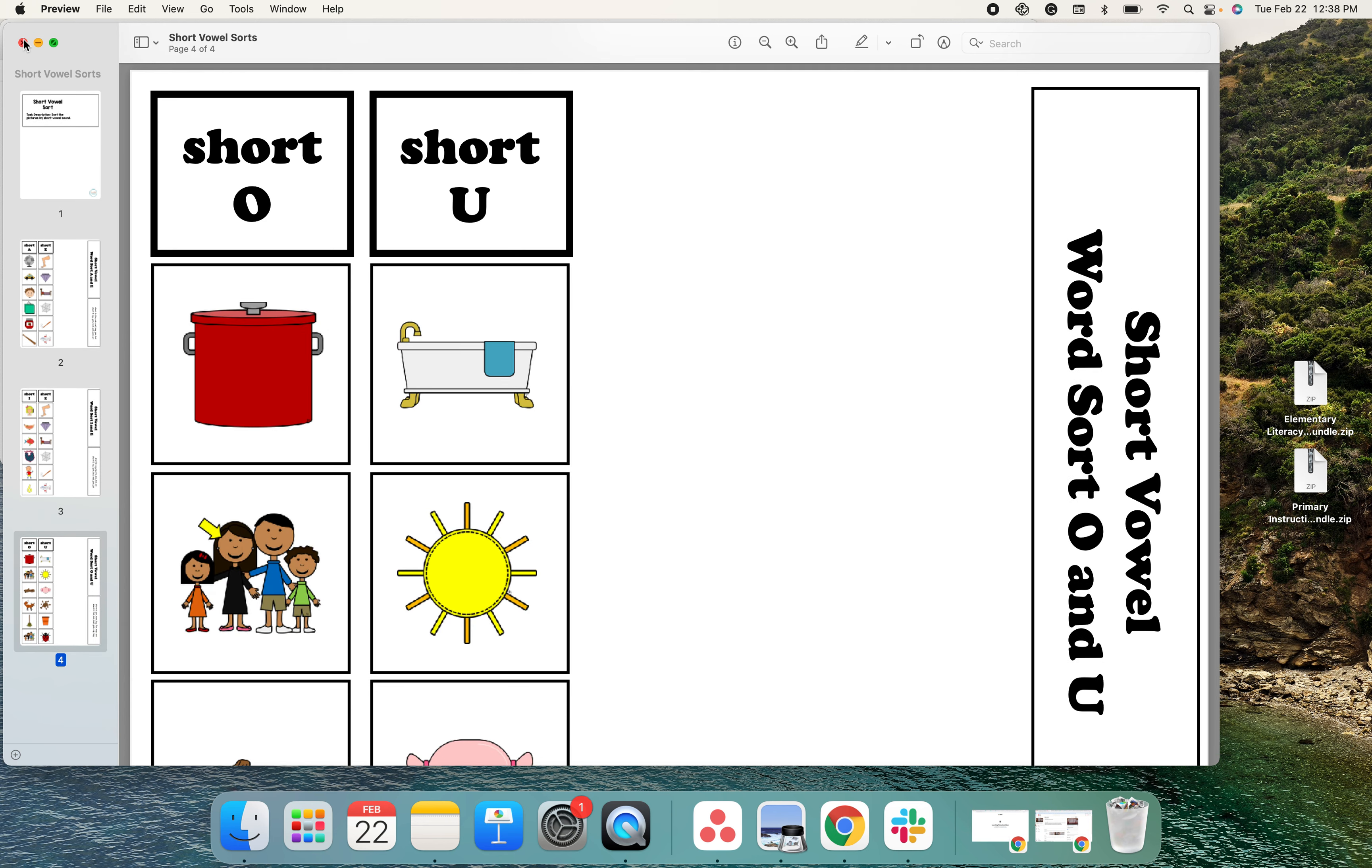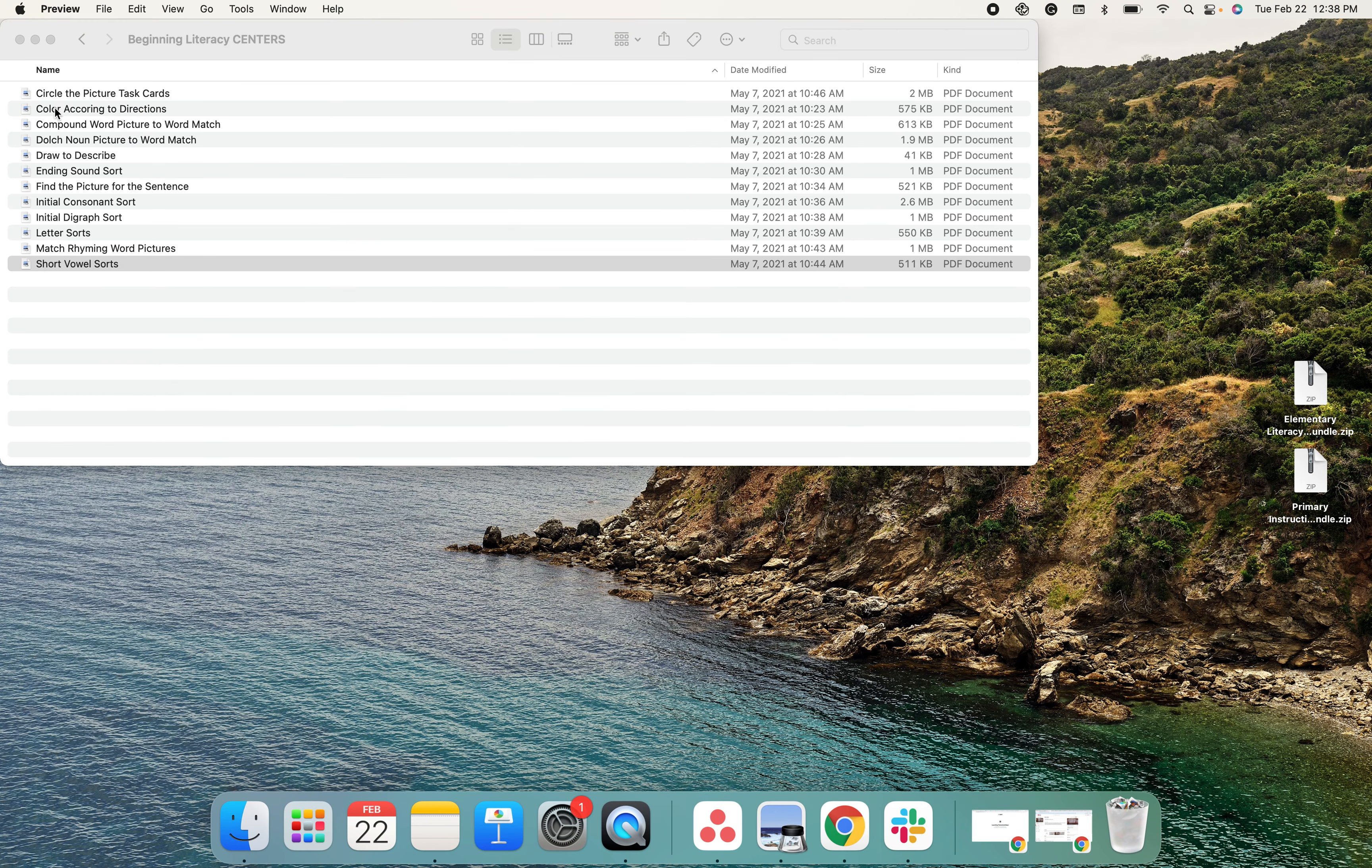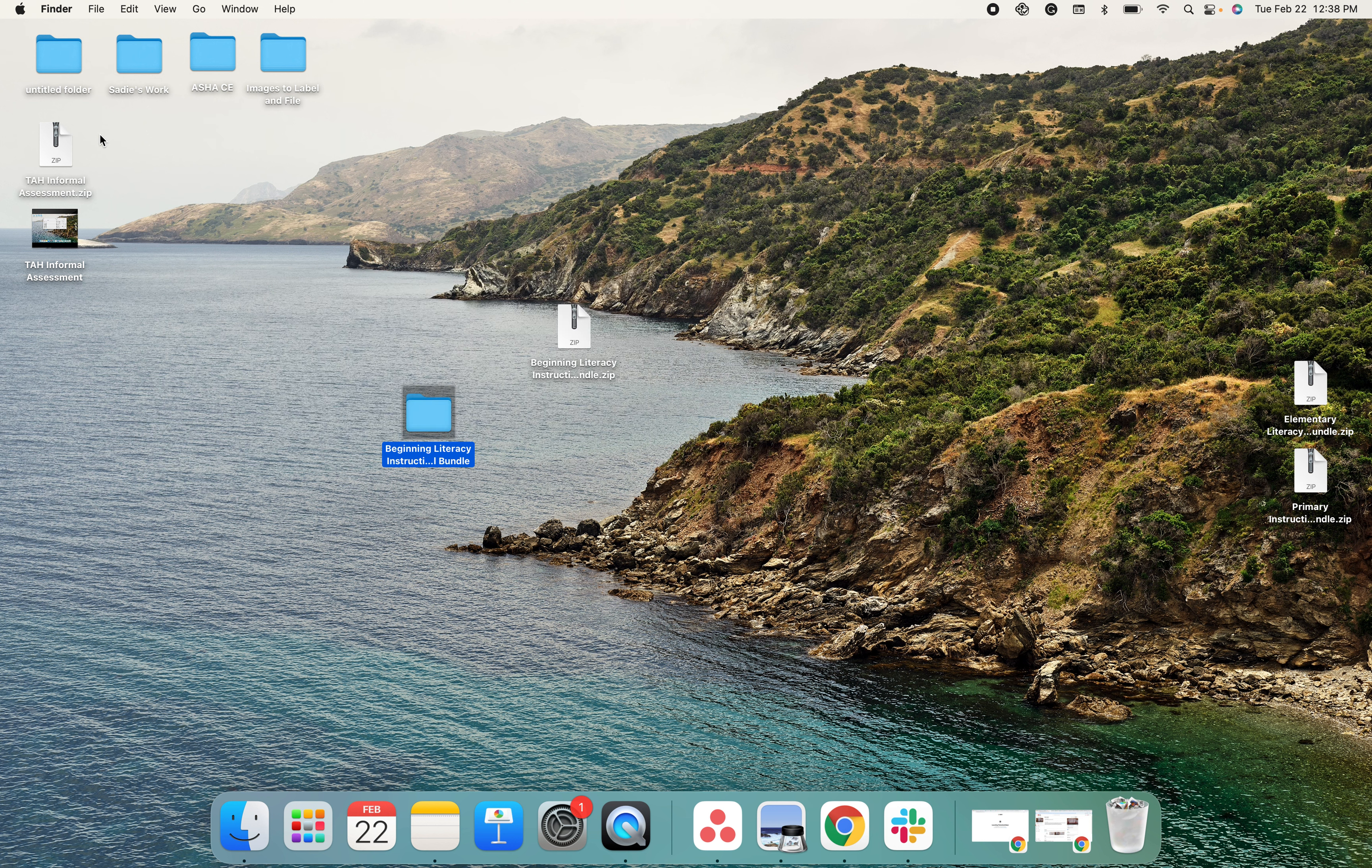Again, these are all ready. So the beginning literacy bundle has 12 passages and 12 centers.